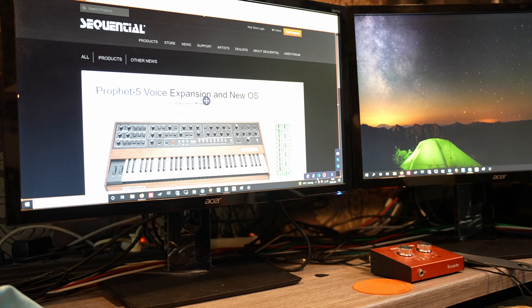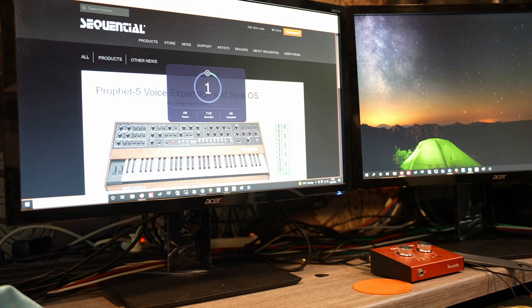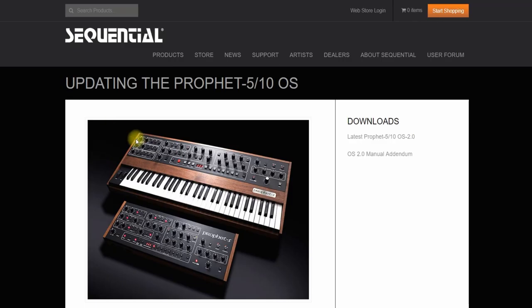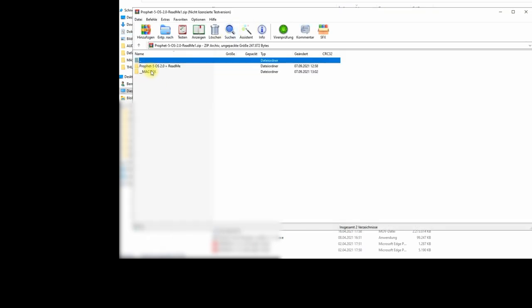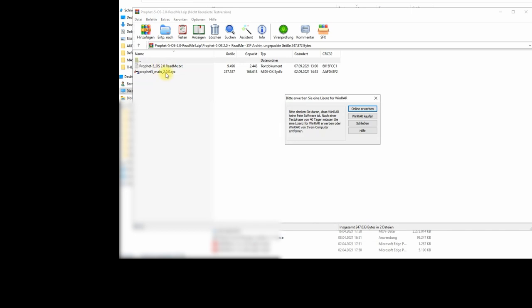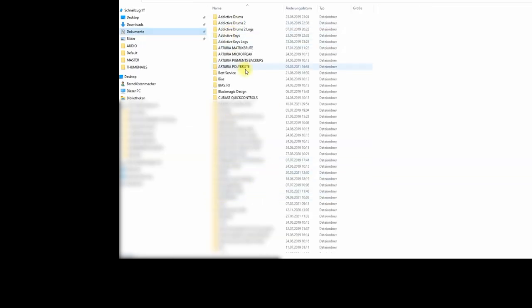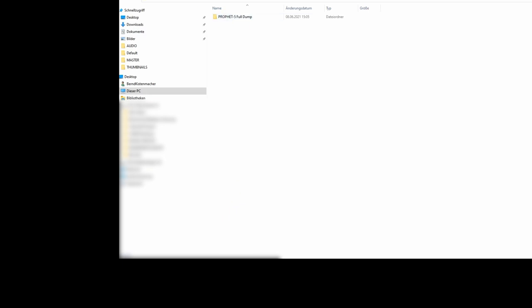I'm filming the screen with the screen recorder and also with my new camera. We are now on the Sequential website, going to the download section — latest Prophet 5/10 operating system 2.0. We've downloaded the file and placed it in my Sequential folder and created a new subfolder — not very creative but understandable.